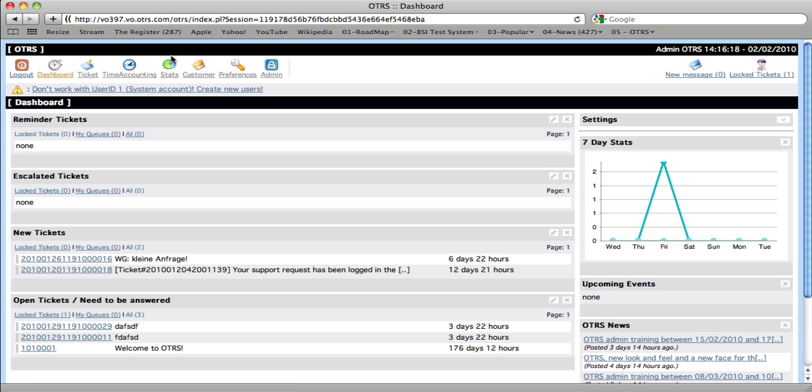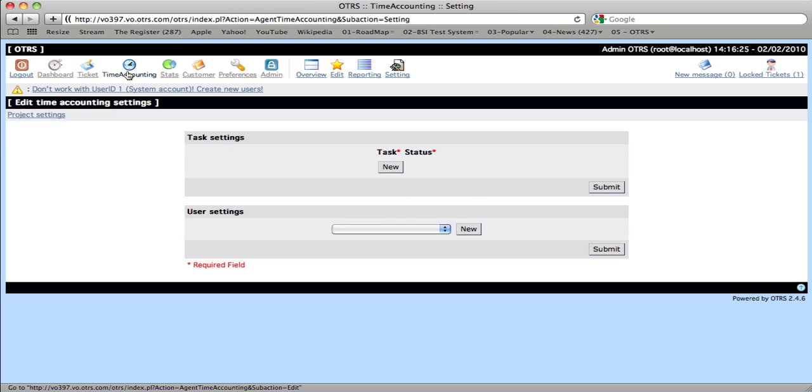The next thing we need to do is make some settings within the Time Accounting module. If we click on Time Accounting, we'll automatically land at the Time Accounting settings page because there's no settings that have been made.